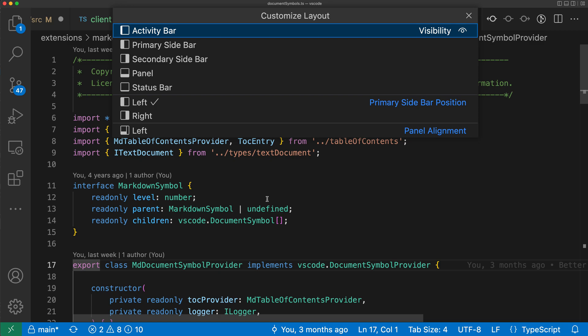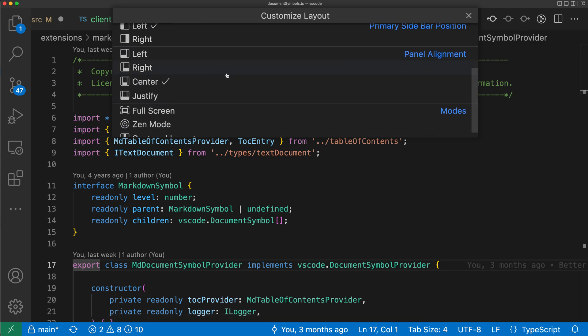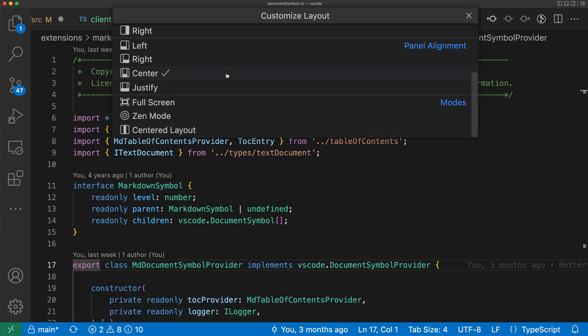The Customize Layout Control provides a single location to manage the layout of VS Code. You can use this to control the visibility of various elements such as the sidebar, move things around, and even go into zen mode or full screen mode if you want to.